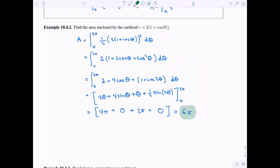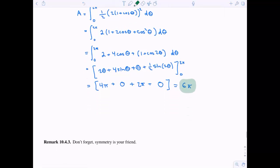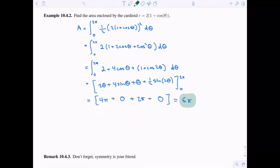So now I have a quick remark: don't forget symmetry is your friend. What do I mean by that? In this case it was quite easy to figure out the area, but there are often cases where we can use symmetry to our advantage.